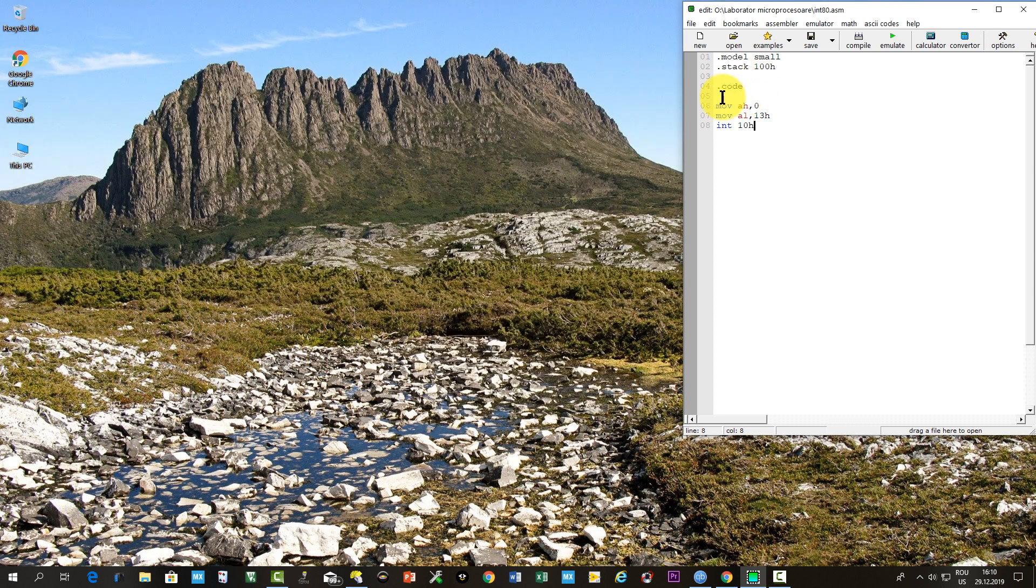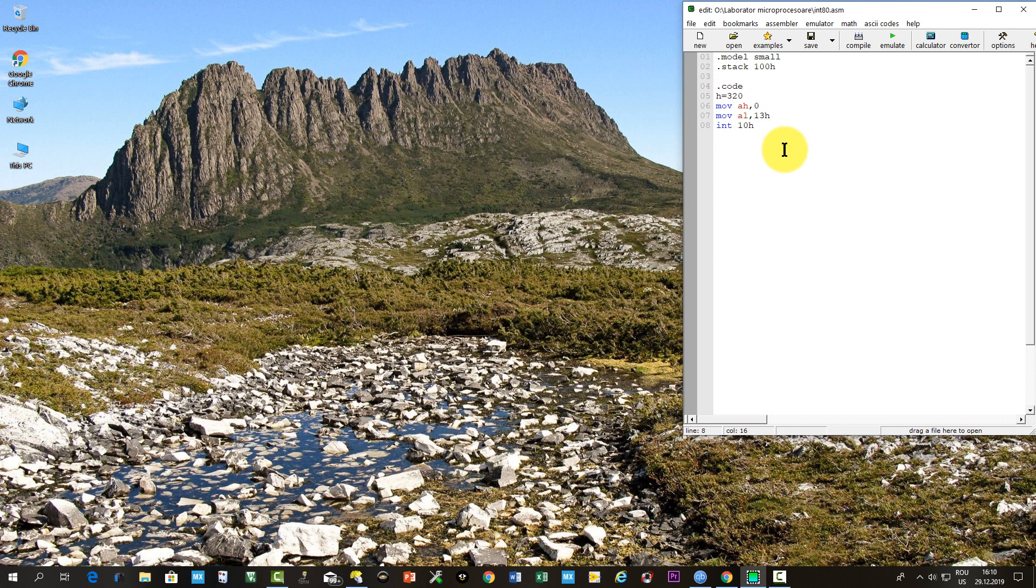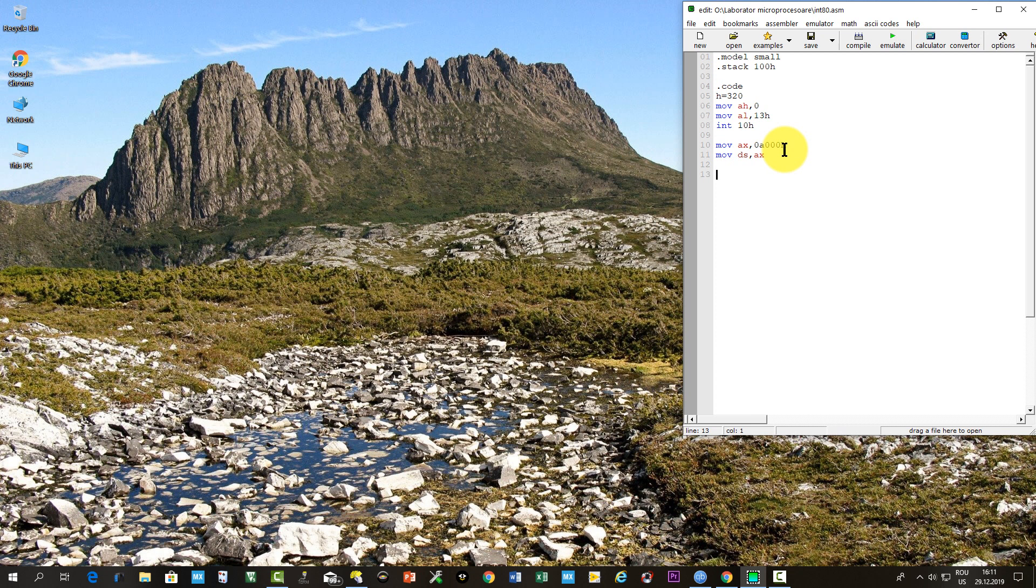Then we'll declare the horizontal dimension of the user screen as 320 points. We'll put the address A000 hexa in DS, first in AX, and then from AX to DS, as it cannot be written directly.